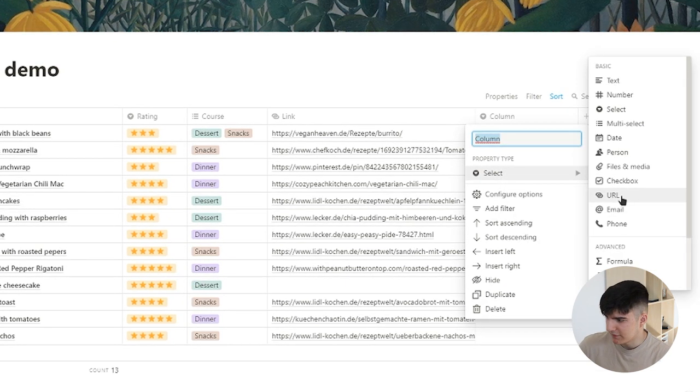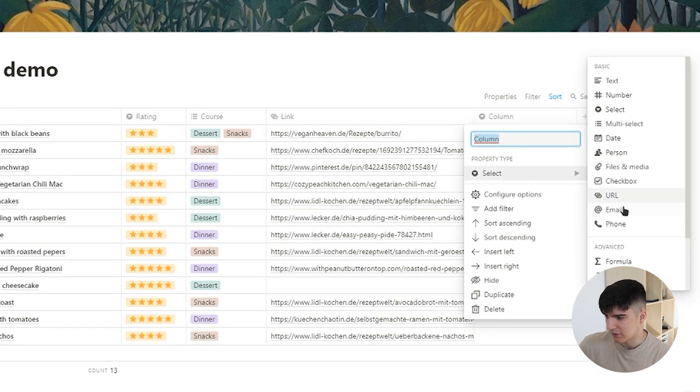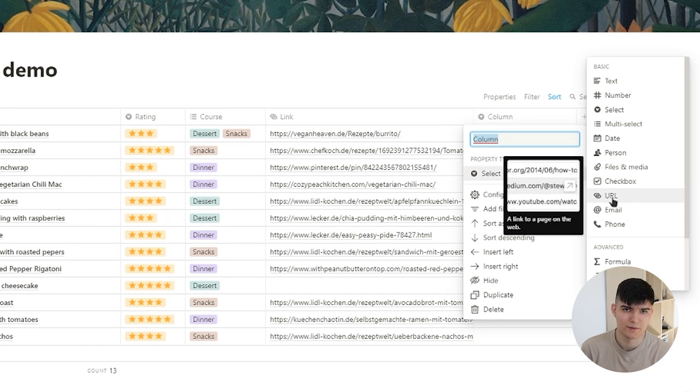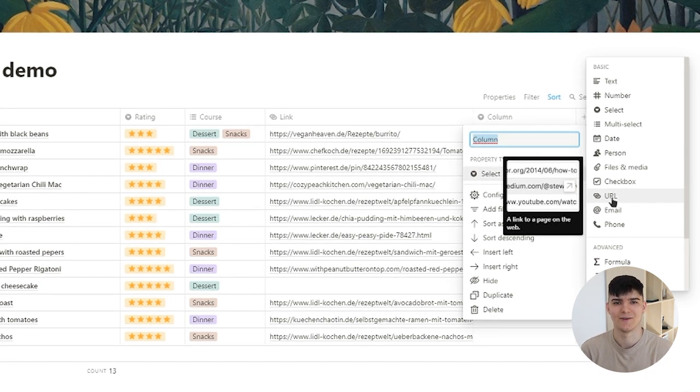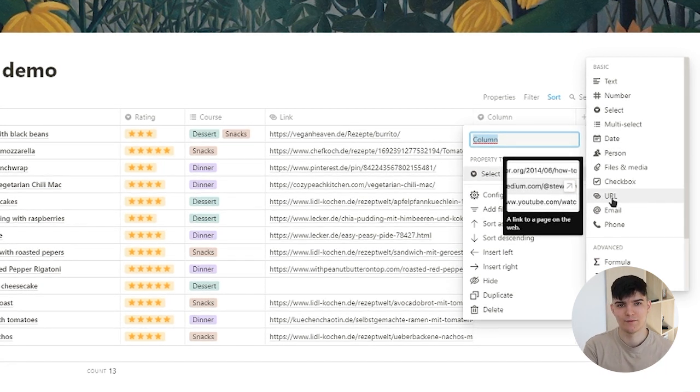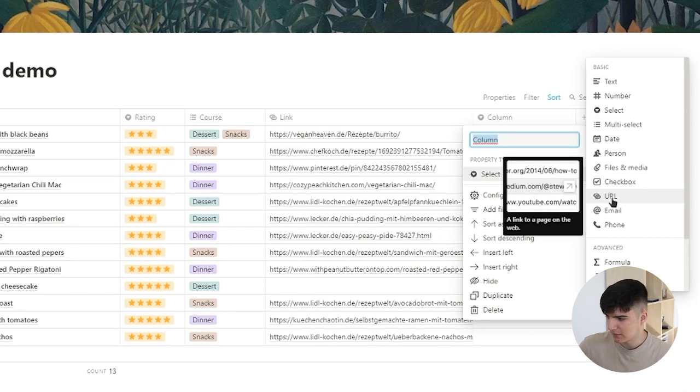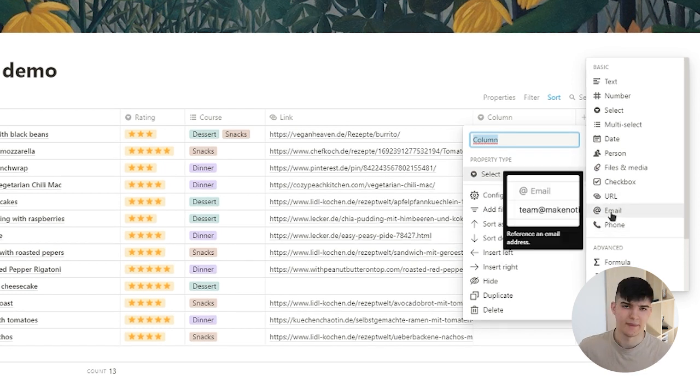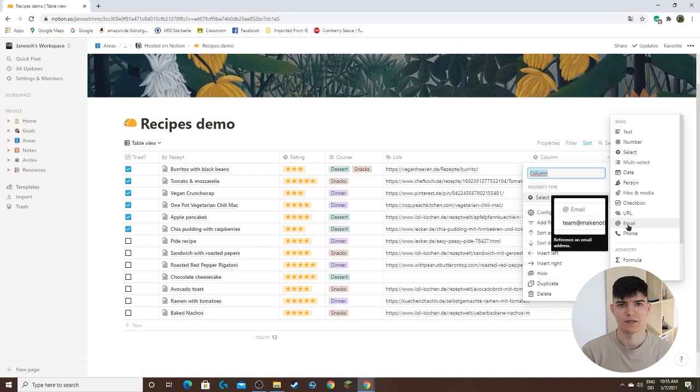Lastly we also have the URL, the email, and the phone, and these just do what they tell you. The URL field is just for a URL or a web link. The phone one is for a phone number and the email one is to enter in an email address.